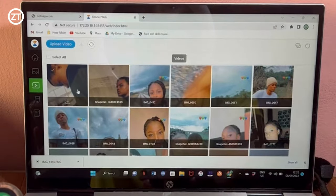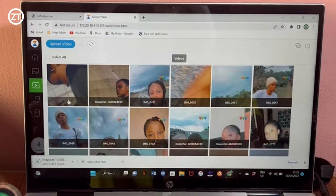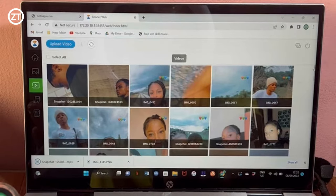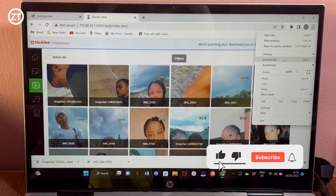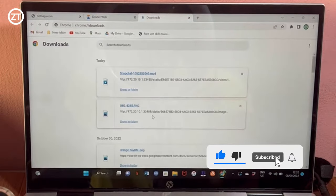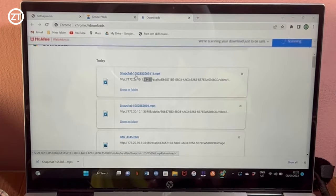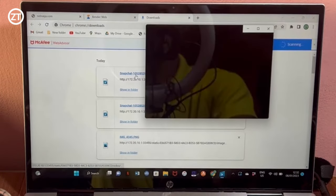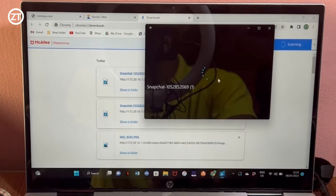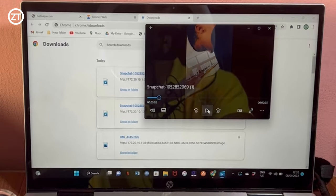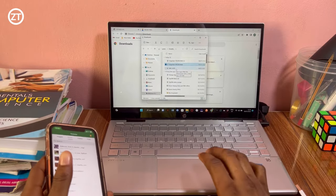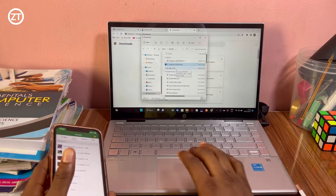For videos, you can select the video and click Download. When you go to your Downloads folder on your laptop, you can show it in the folder or open it — you'll see what you downloaded from your phone. You can select as many files as you want and move them to various locations on your PC.